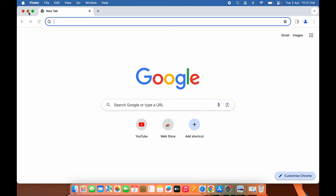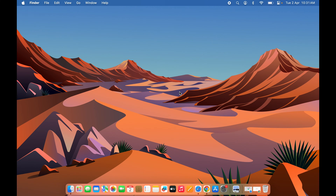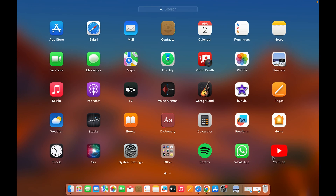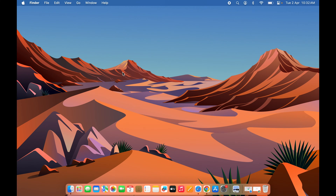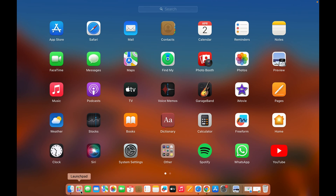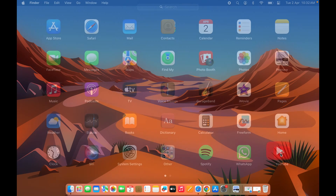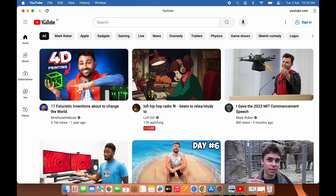Now let me show one more thing before ending. If I go to Launchpad and open YouTube, it is opening as a standalone application this time. However, in some cases it can happen that selecting the YouTube application from Launchpad opens YouTube inside Google Chrome instead of as a separate app.